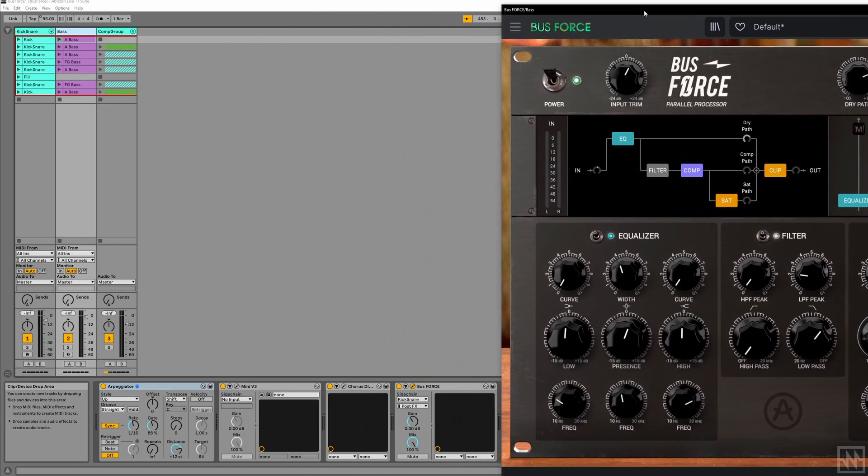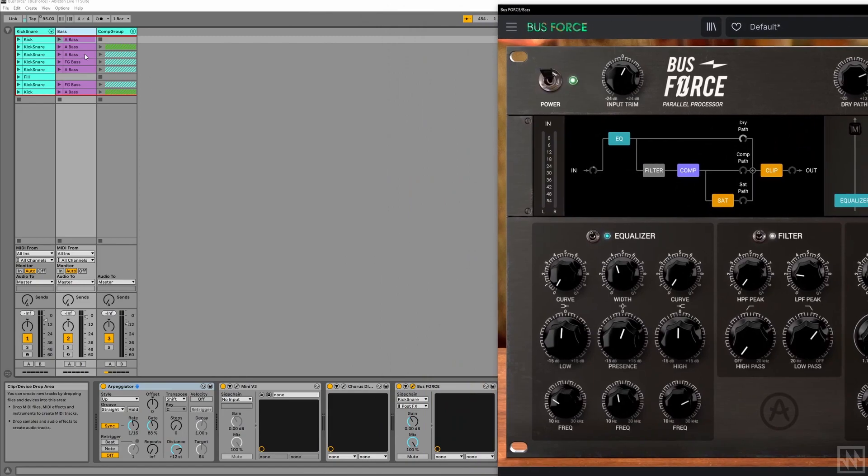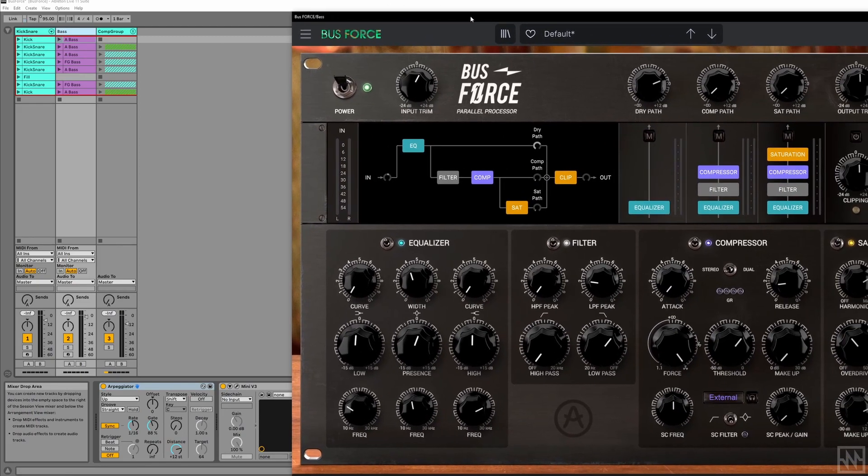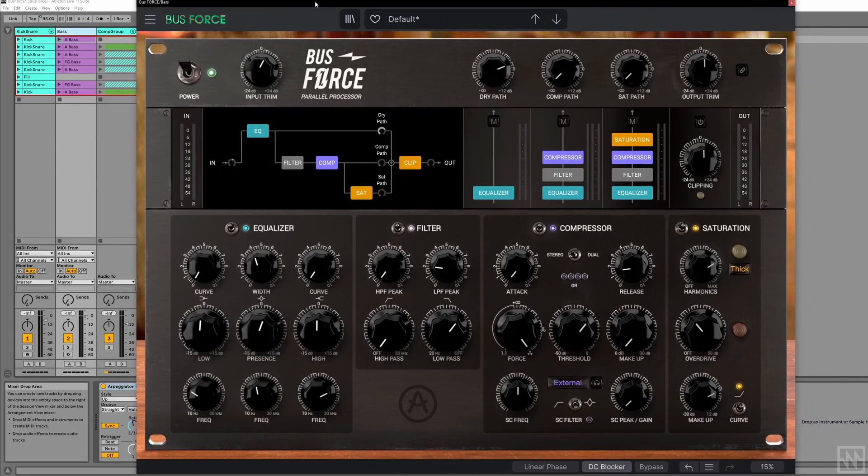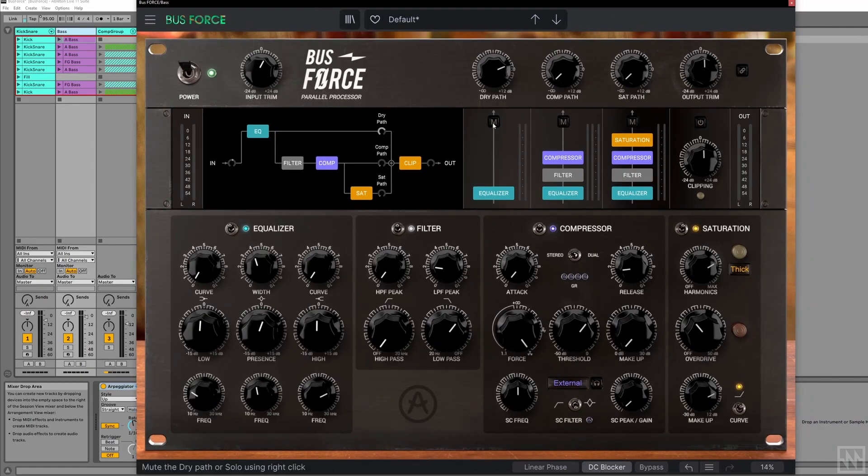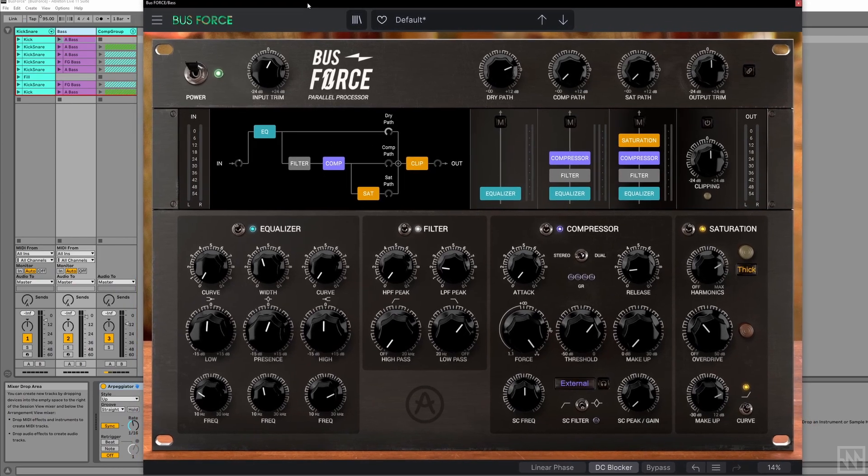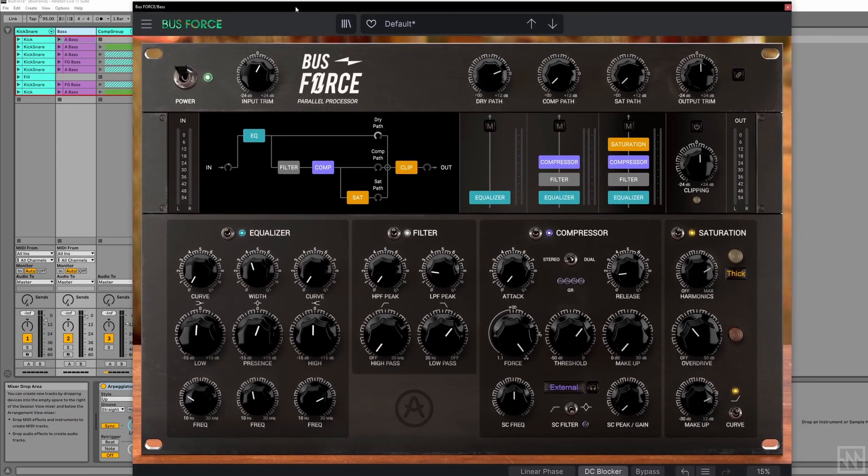So I've just got it on the bass track with a sidechain signal coming from the kick and the snare. I'm just going to hit play and balance the three different signal paths and play around with the parameters a bit until it sounds the way I want it. Let's check it out.